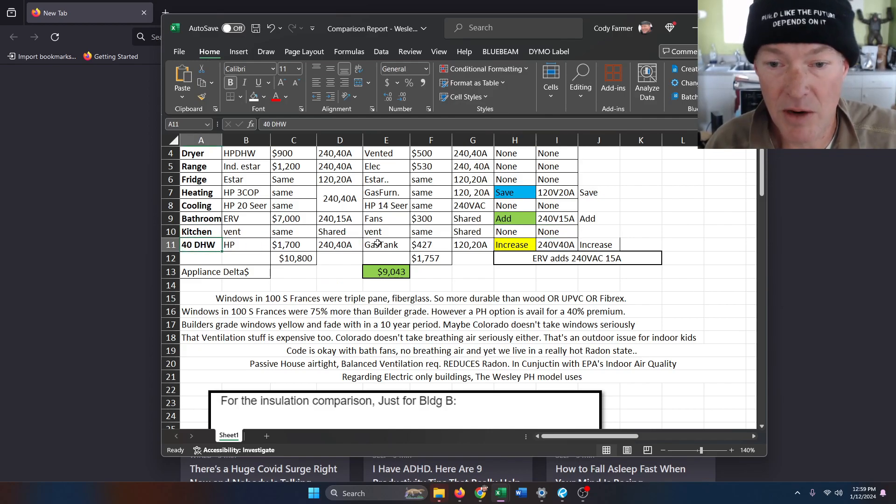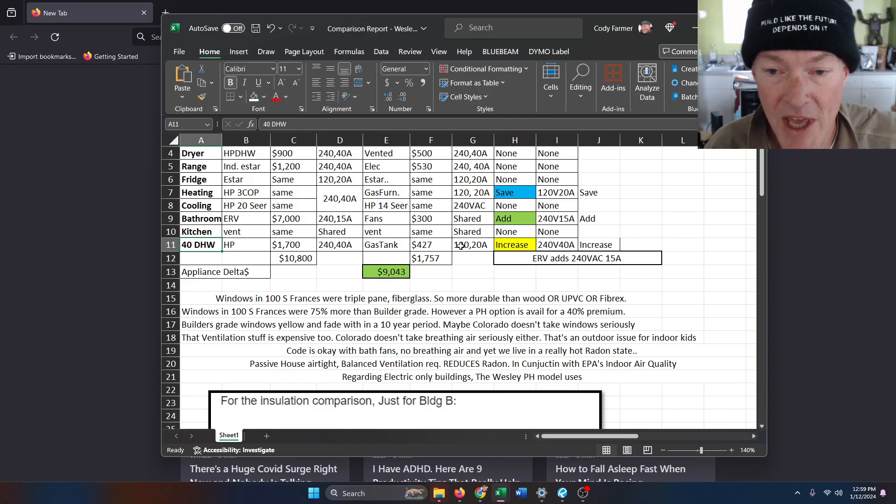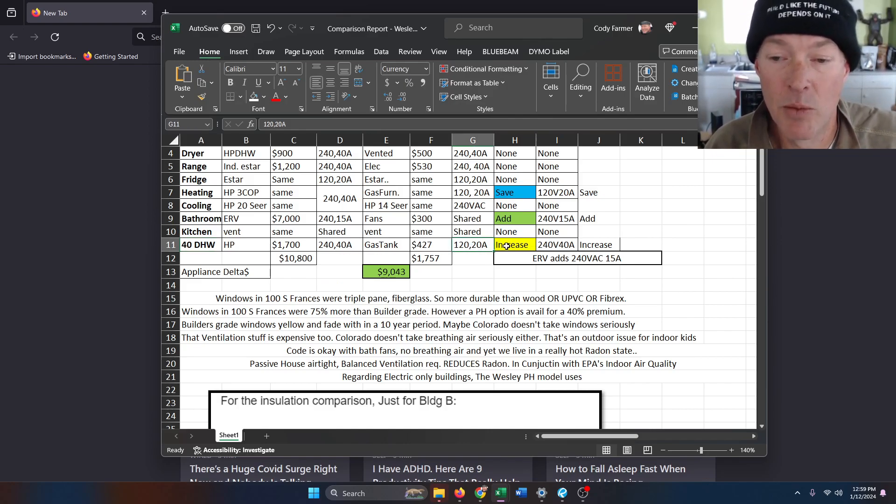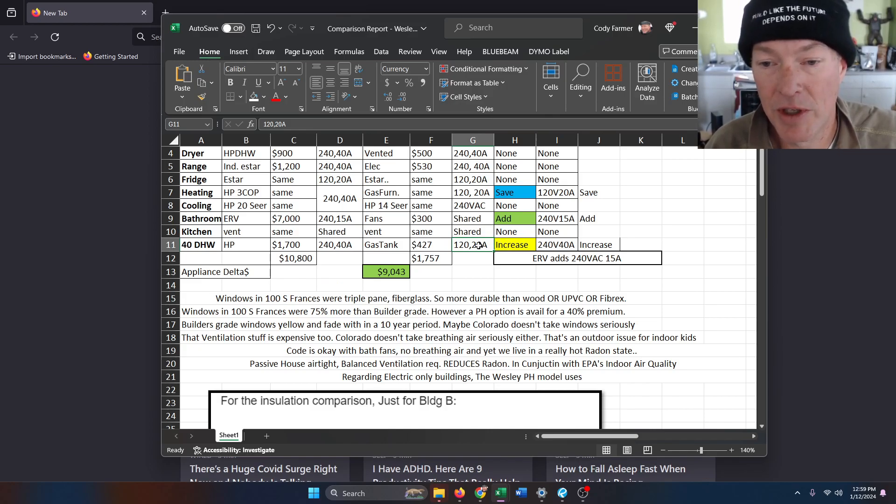And in the domestic hot water, a normal gas tank will have a dedicated 120 volt, 20 amp or 30 amp circuit. And we're actually going to add that branch back in.